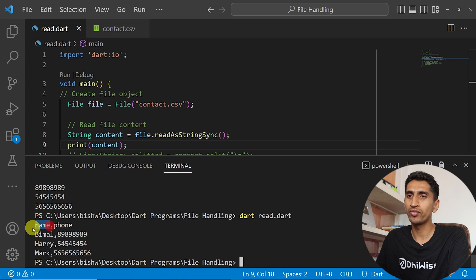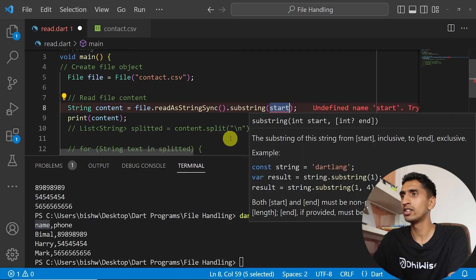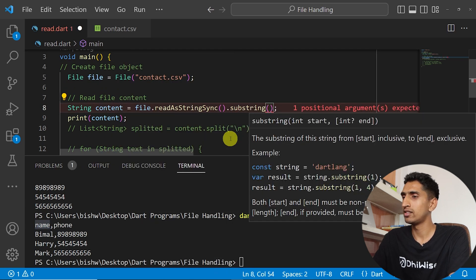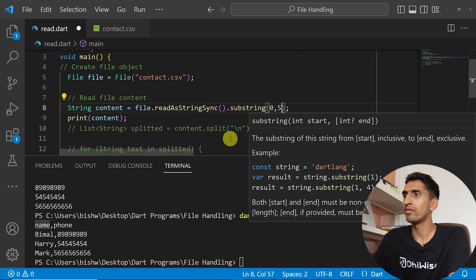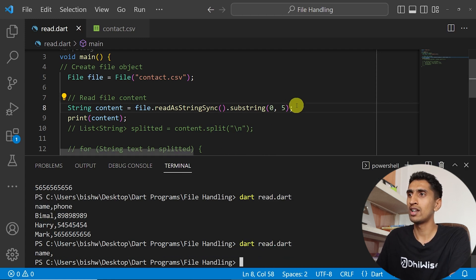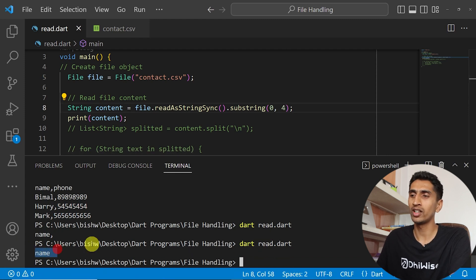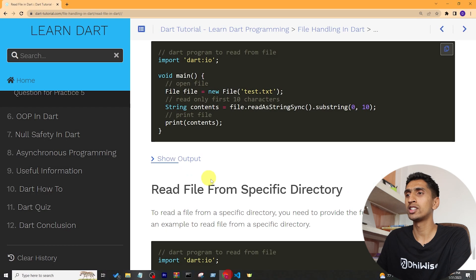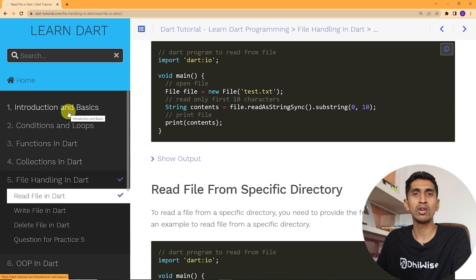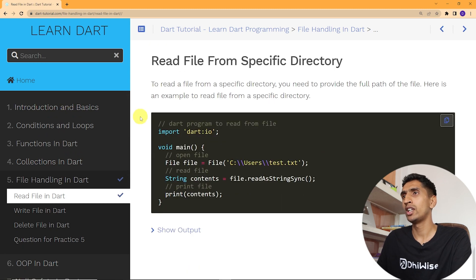If you want to print only the name portion, you can use substring. For example: content.substring(0, 4). Running this prints just 'name'. If you want to learn more about substring, check the previous string section.